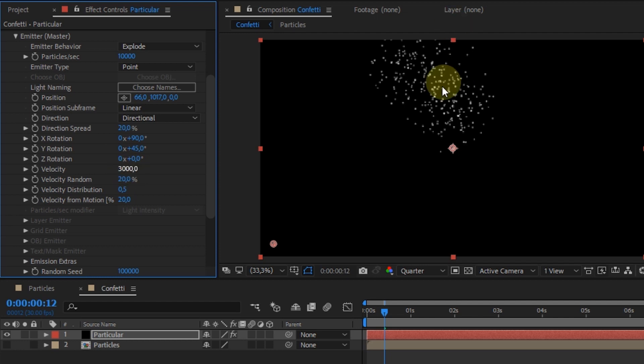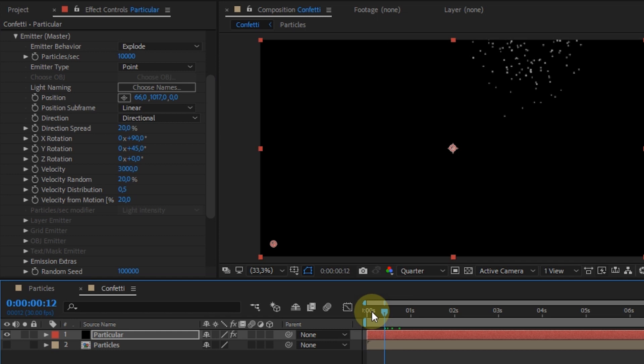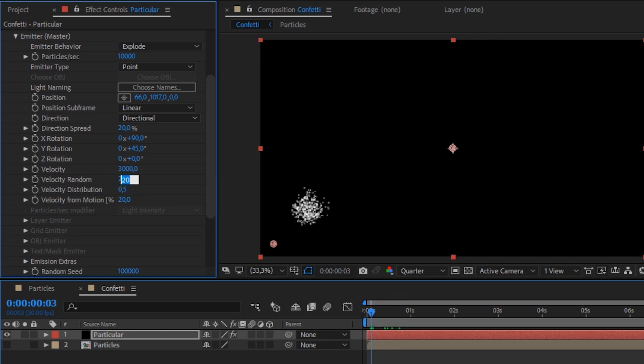Velocity 3000. For velocity random, I increase the value to 40%.